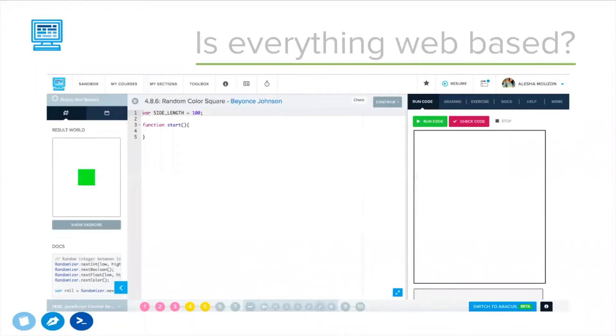Students write and run their own code from our online code editor, which looks something like this, and they can check their code against our autograders to see if they've completed the assignment correctly.